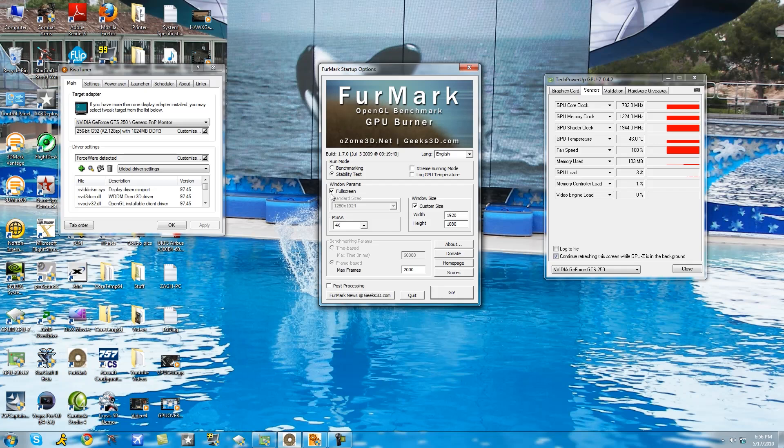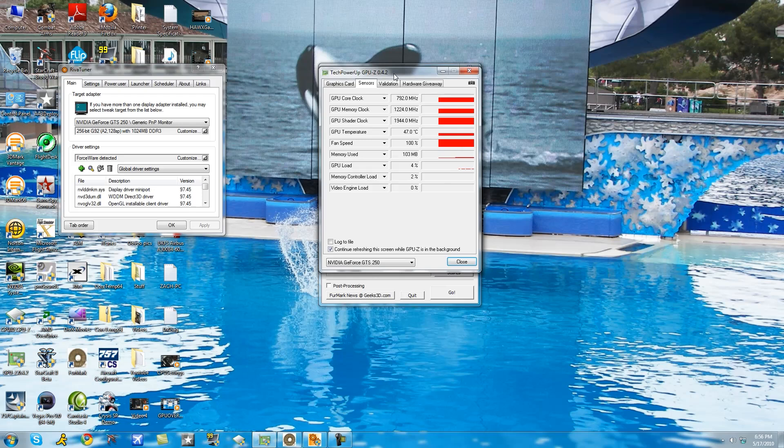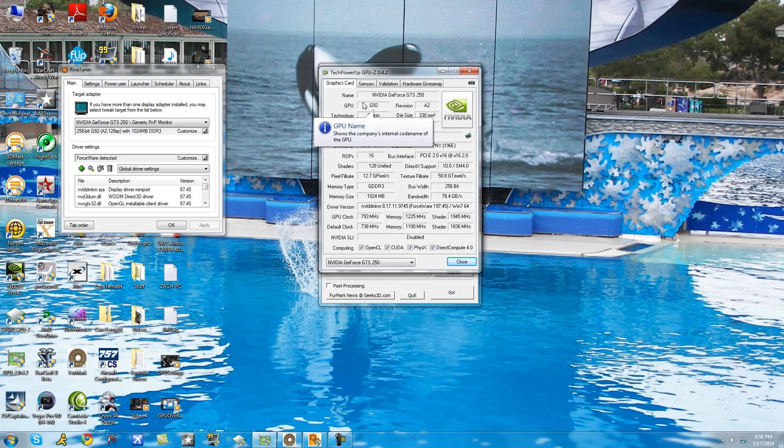Okay, so I'm going to provide the download links below and once you've downloaded and installed everything, go first to TechPowerUp's GPU-Z. Now go to the first tab which is graphics card to make sure you selected your default graphics card. In this case I'm using the NVIDIA GeForce GTS 250.